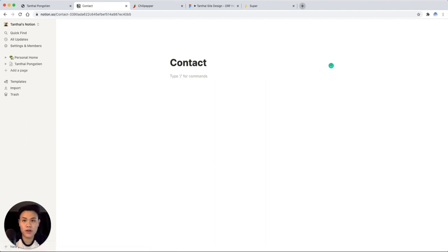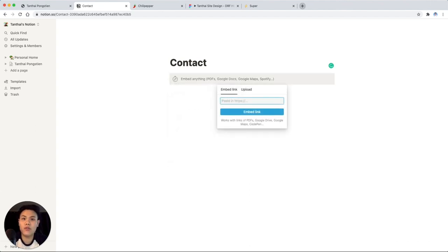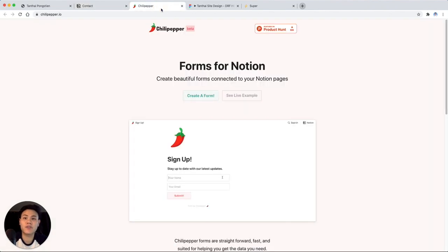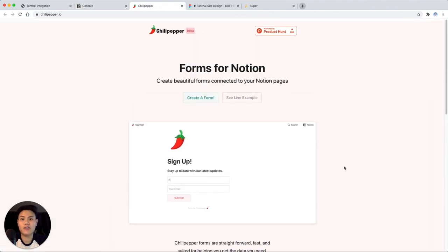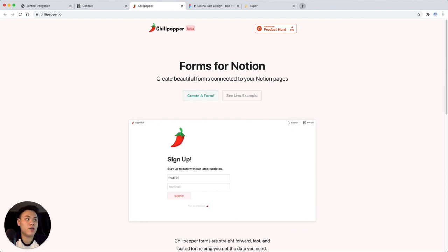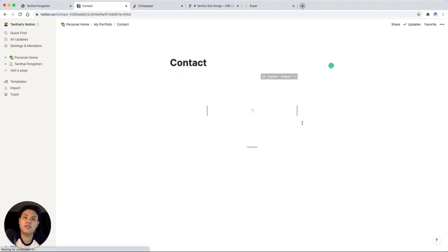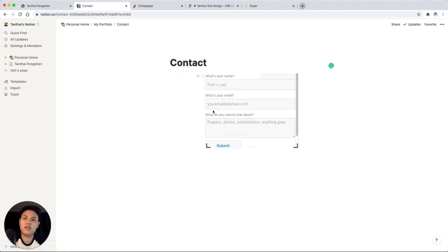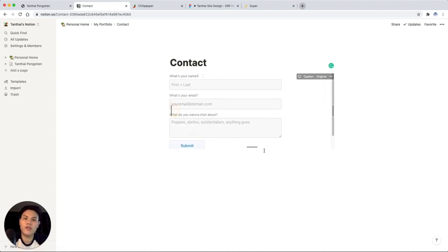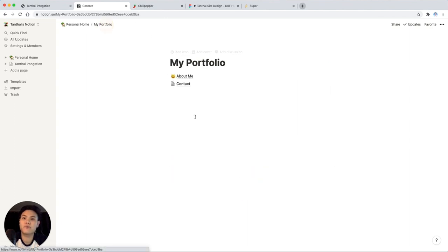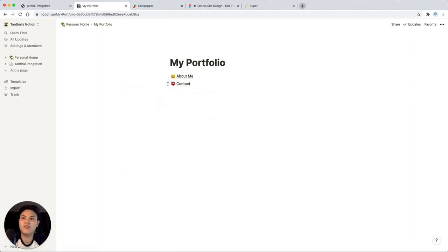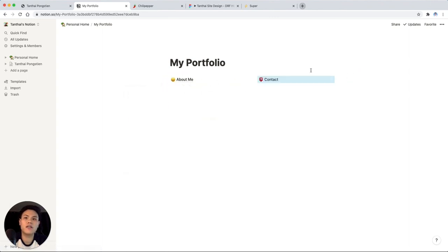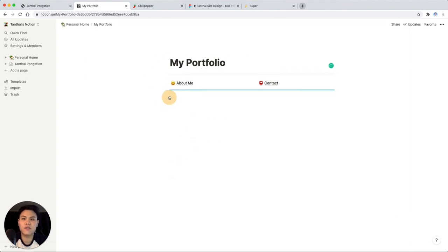The cool thing here is you can embed other forms, other pages, PDFs, Google Docs in here. So what I like to use is something called Chili Pepper. It takes two minutes to just make a form. It'll spit out a link that you can just paste in. And once you hit embed link, it'll show up as a form. And you can resize this, move it however you like. But that's all it takes to make a form. So what was that like two minutes? And we already have two pages on our website done. I'll add in a divider in here as well, just to clean things up.